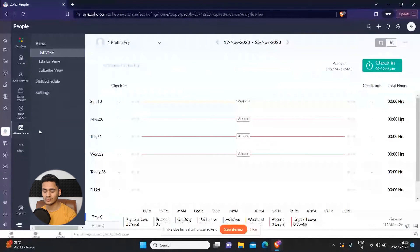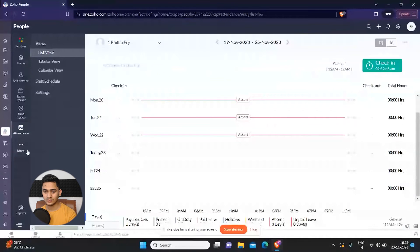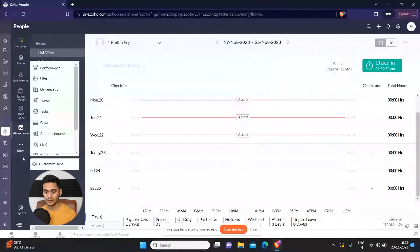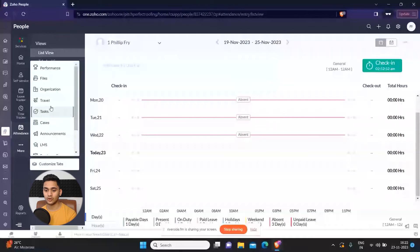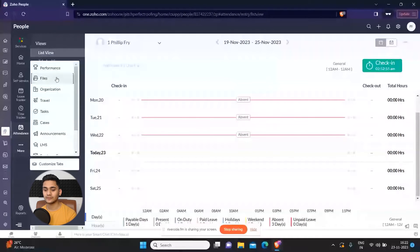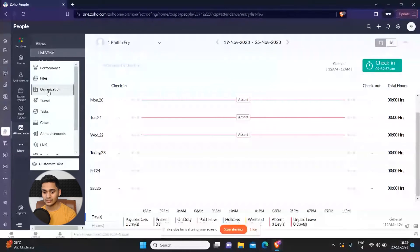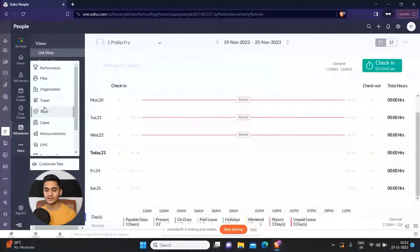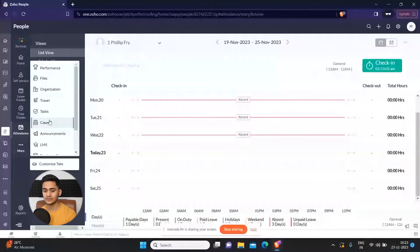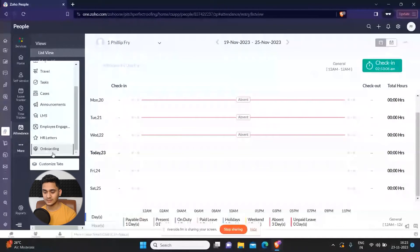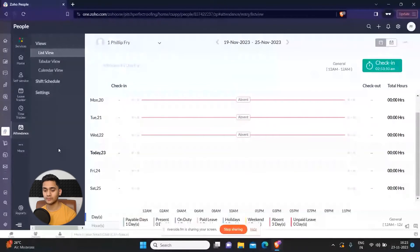There are also multiple things. You can track performance, organize files, use settings of your organization, travel, tasks, cases, announcements, employee engagement, HR letters, onboarding, etc. These are some things which Zoho People